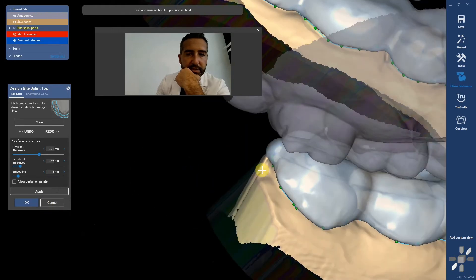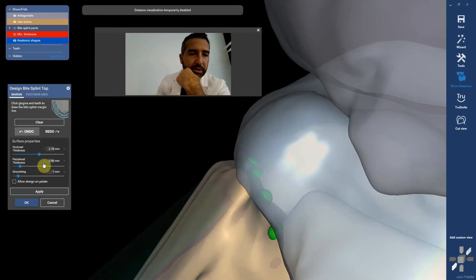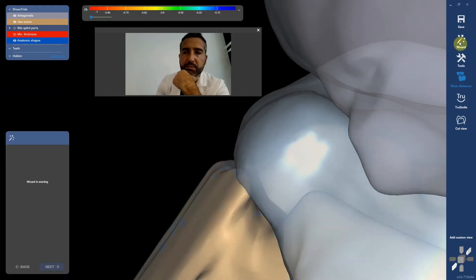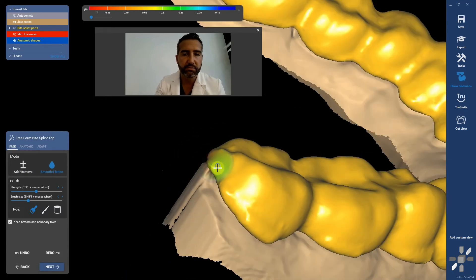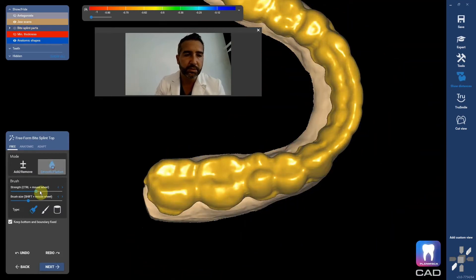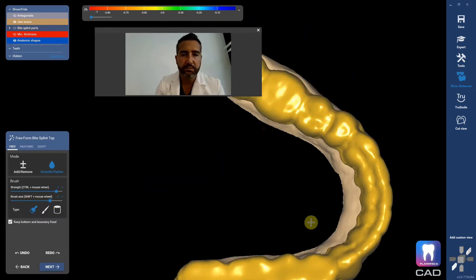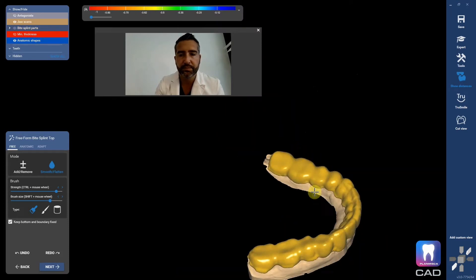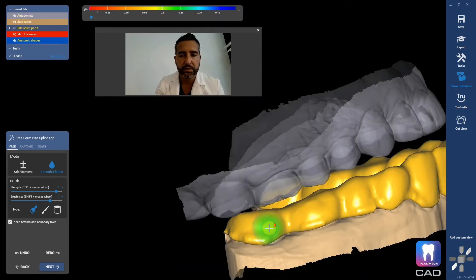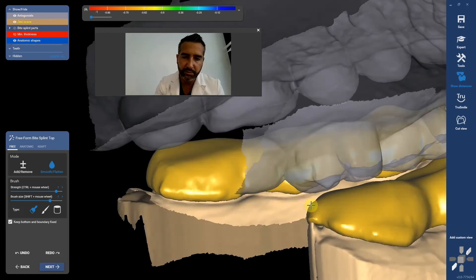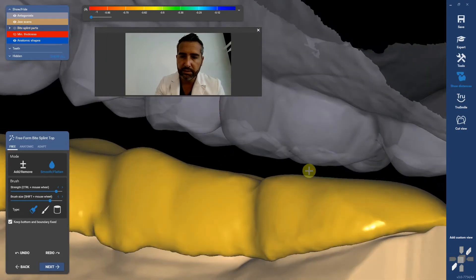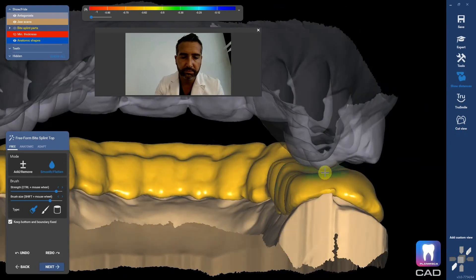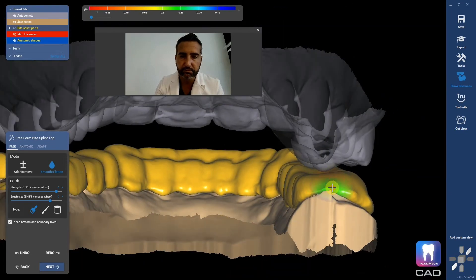I could go back and edit this — I still don't know why I have that tumor there, but I think it'll be easy to smooth. I'll go back to my wizard and smooth that little tumor. I'm going to go to smooth flatten and smooth all this out, flatten here. Remember, we have to come up on top with the splint so we don't want inadequate thickness on the back on this side.